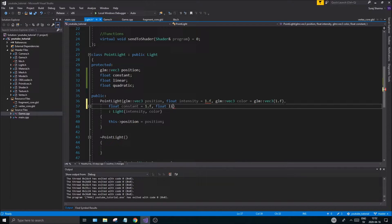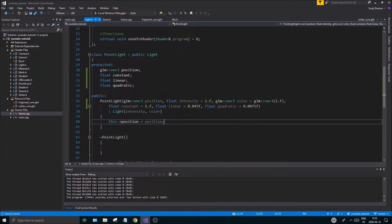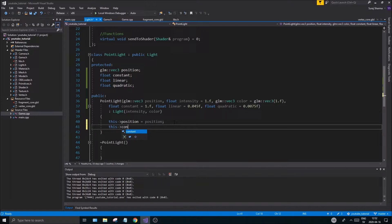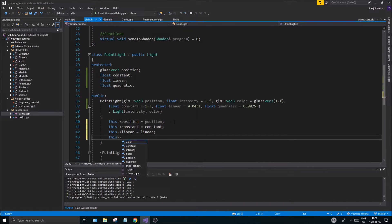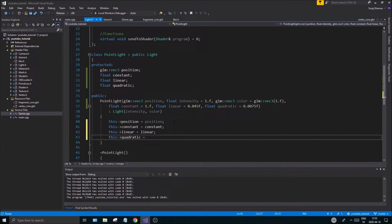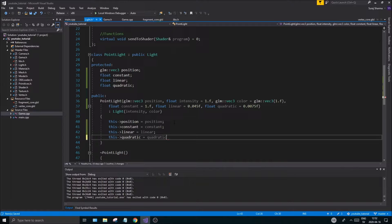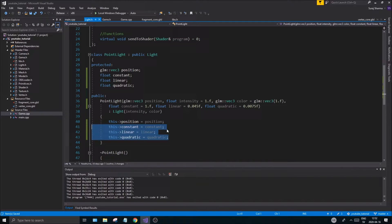Now set the new attenuation default values: float constant = 1.0f, float linear = 0.045f, and float quadratic = 0.0075f — that's a very good default value. Once that's done, don't forget to set them in the constructor: this->constant = constant, this->linear = linear, this->quadratic = quadratic.